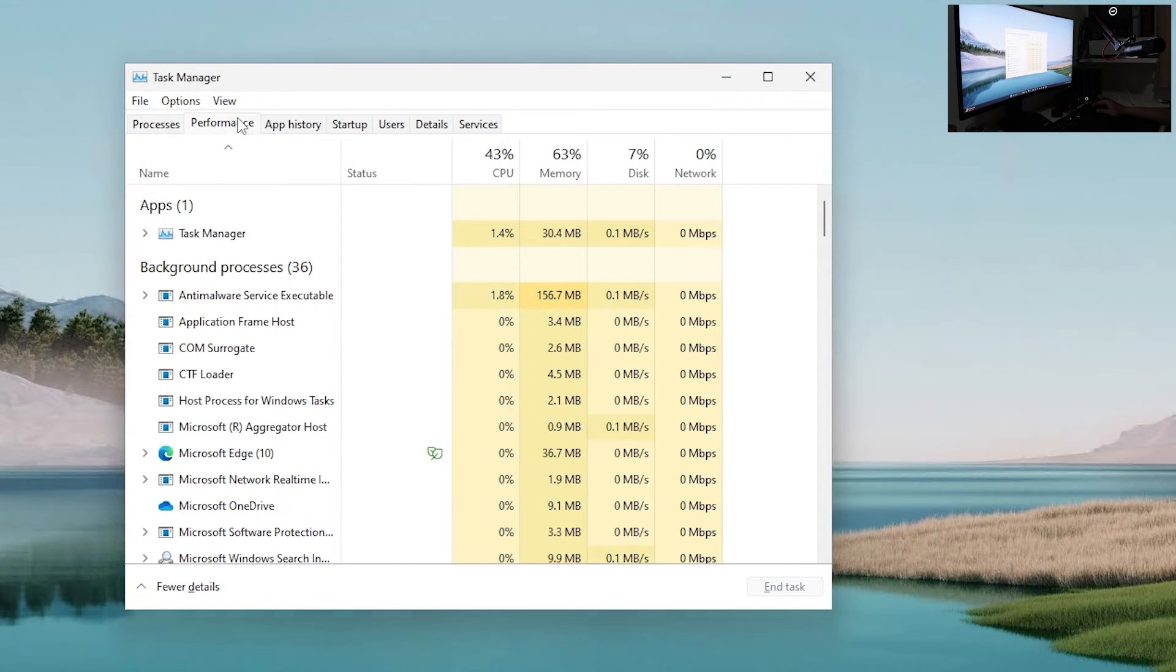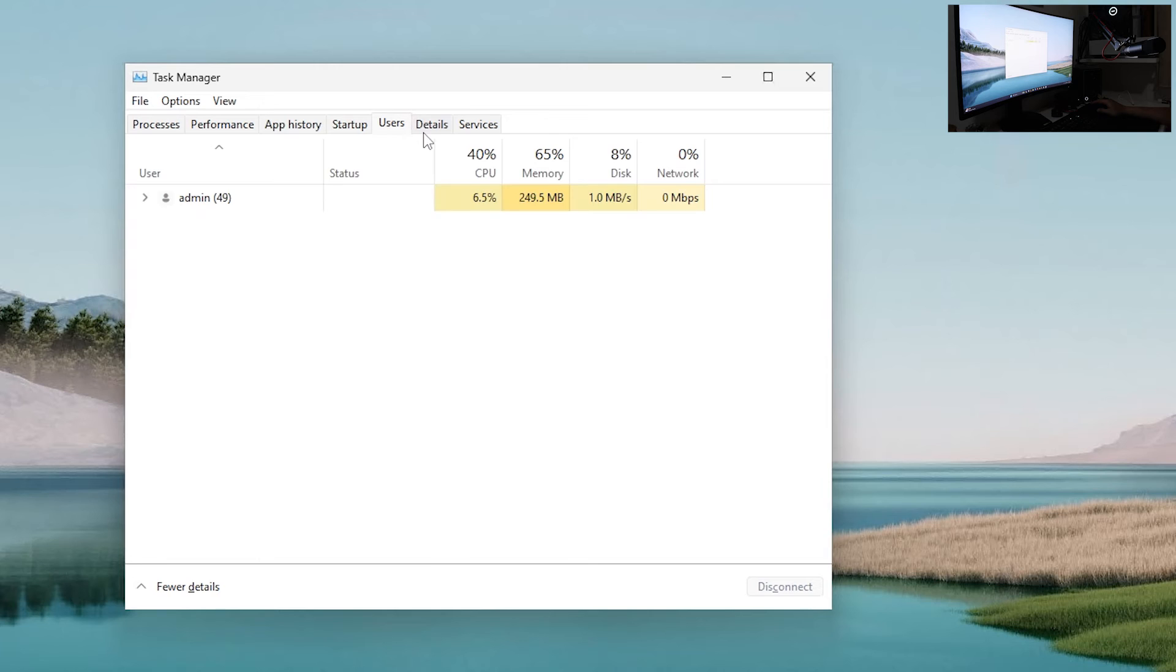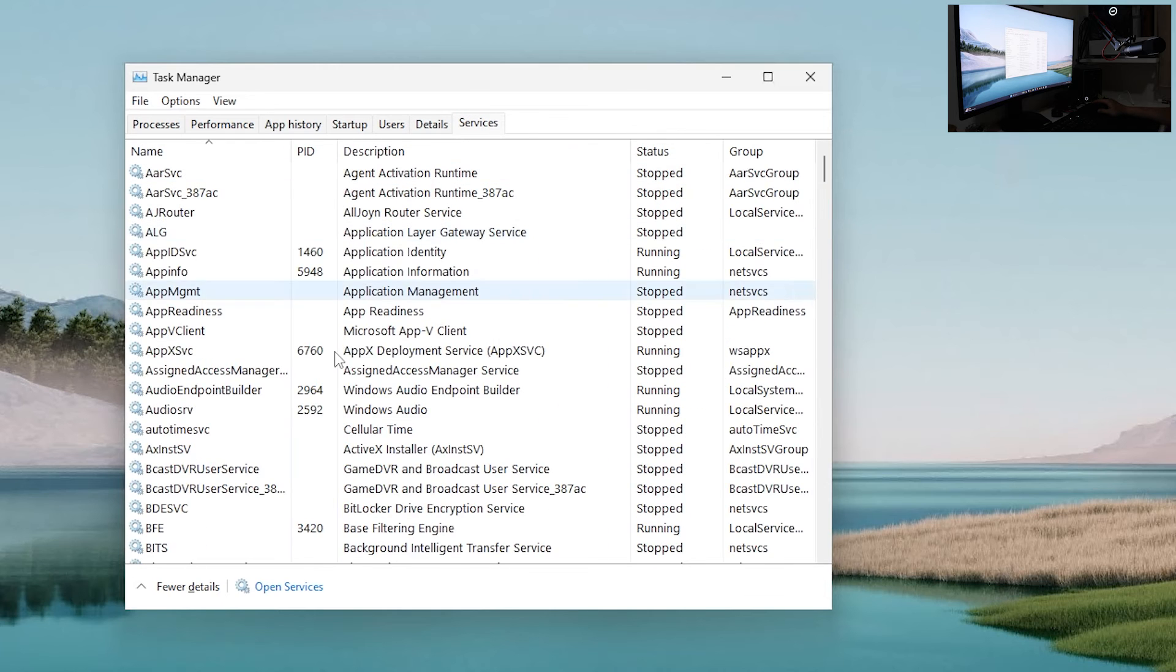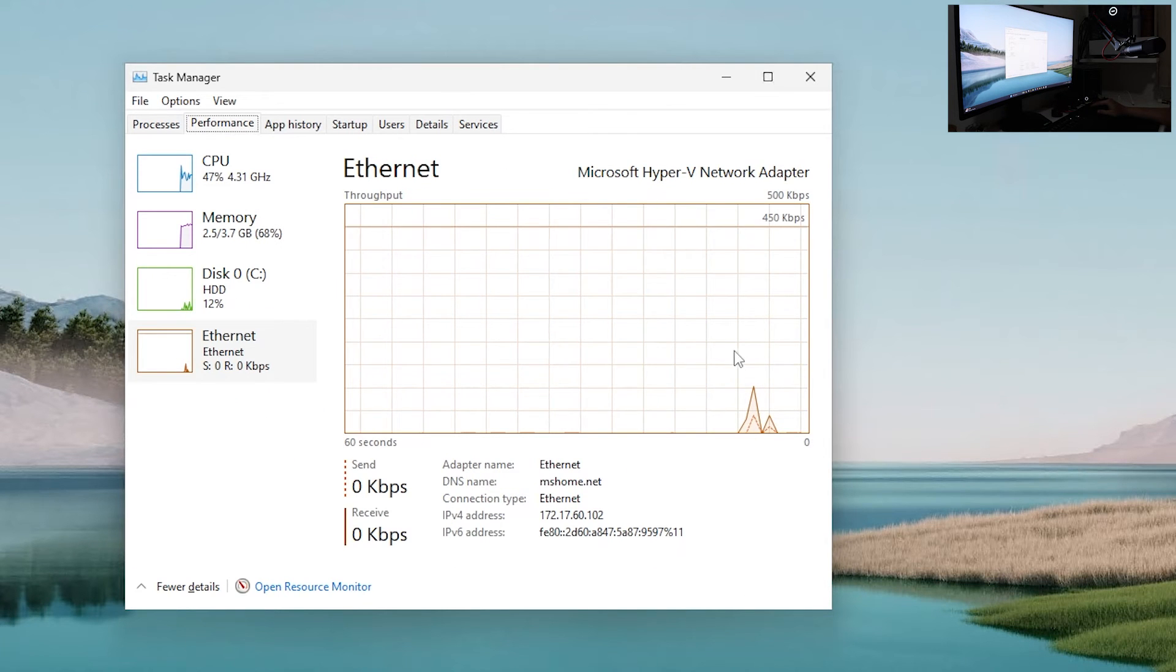In here you can check performance, app history, startup, users, digital services and much much more.